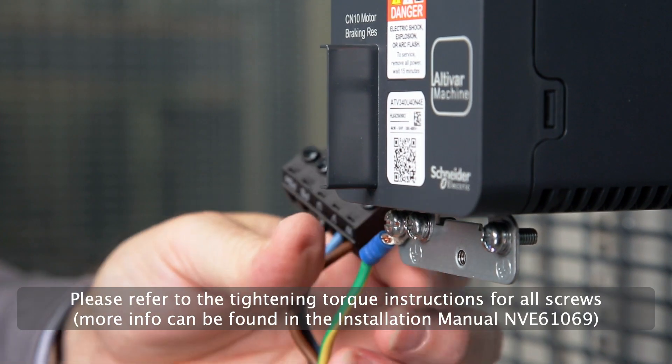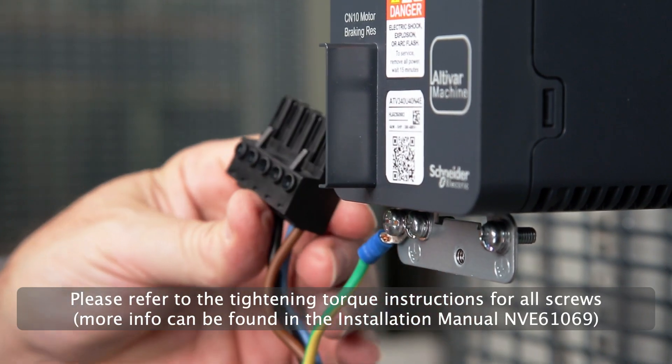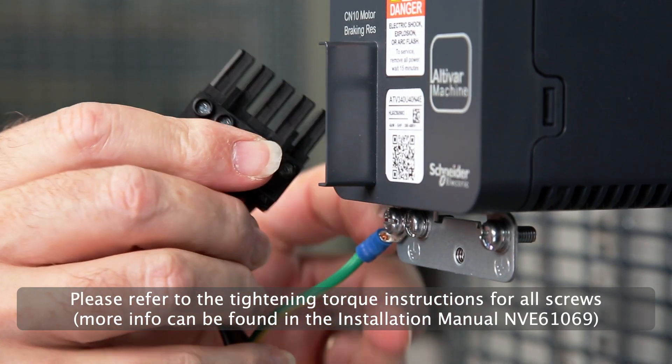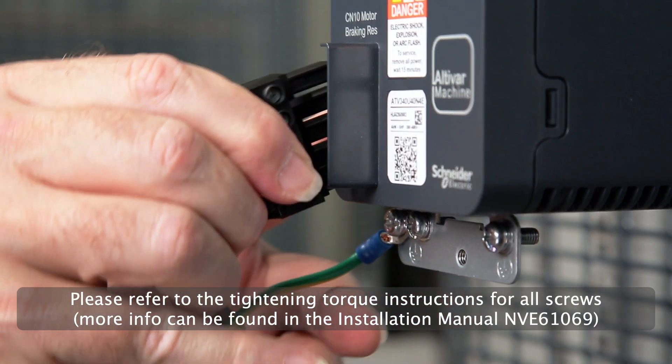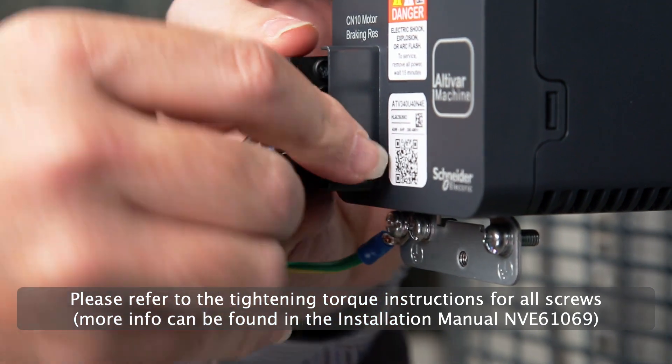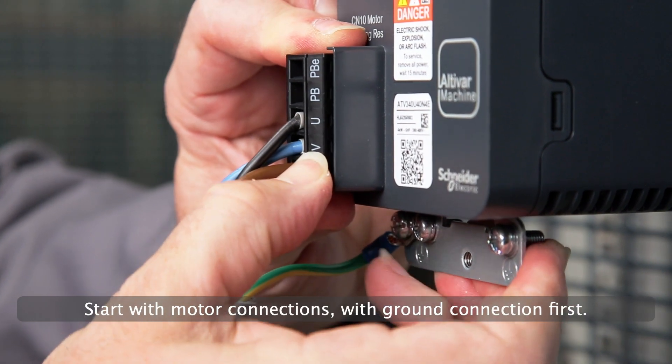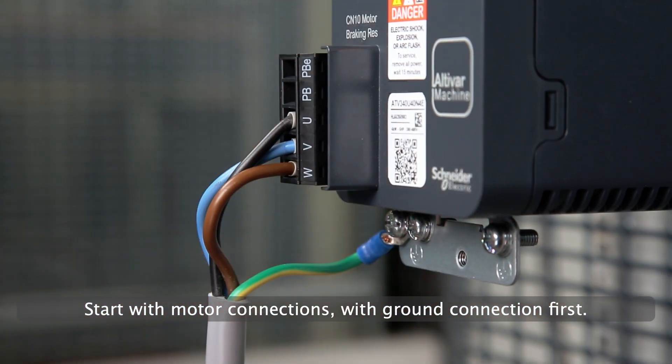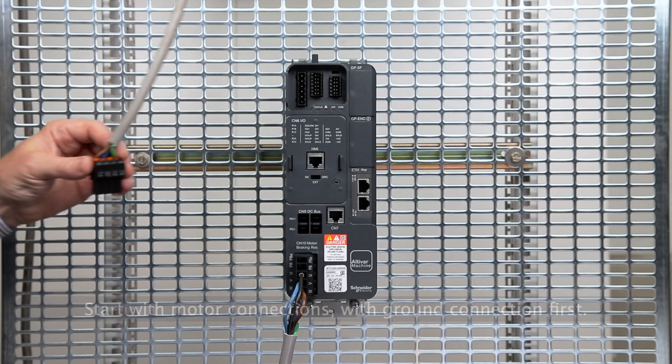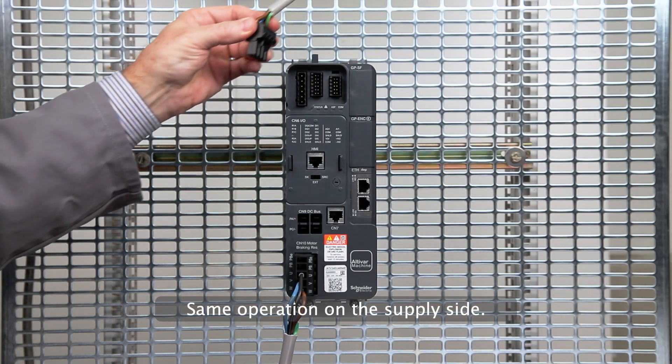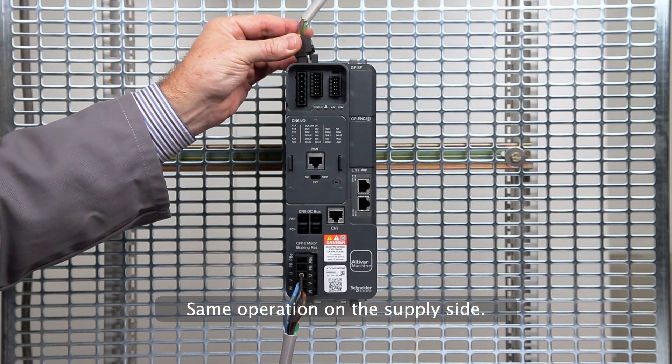Please refer to the tightening torque instructions for all screws. Start with motor connections with ground connection first. Same operation on the supply side.